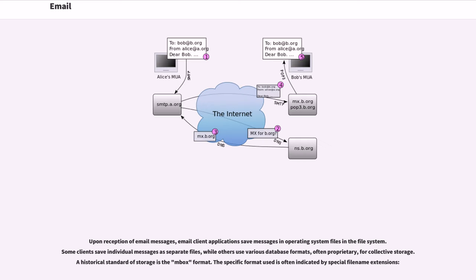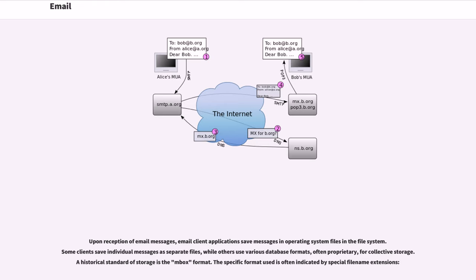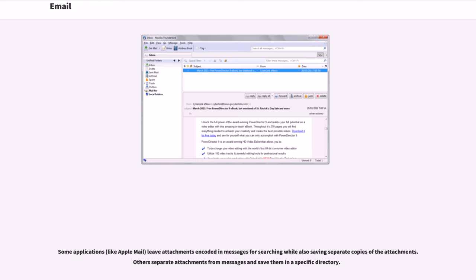Upon reception of email messages, email client applications save messages in operating system files in the file system. Some clients save individual messages as separate files, while others use various database formats, often proprietary, for collective storage. A historical standard of storage is the MBOX format. The specific format used is often indicated by special file name extensions. Some applications, like Apple Mail, leave attachments encoded in messages for searching while also saving separate copies of the attachments. Others separate attachments from messages and save them in a specific directory.